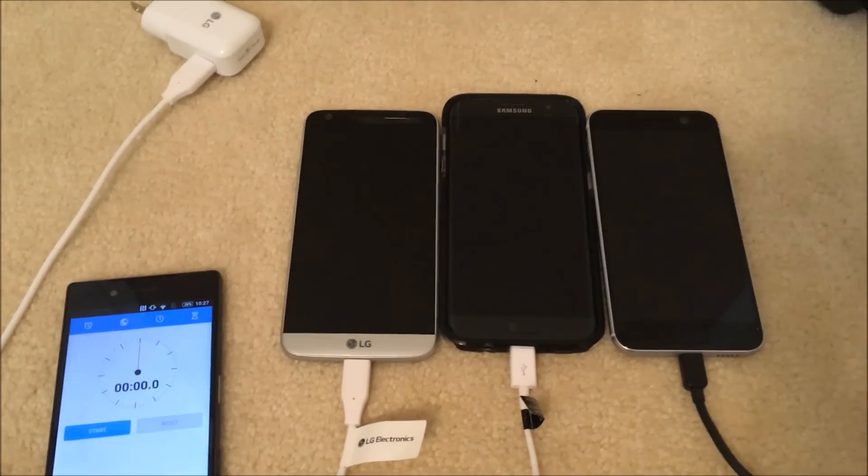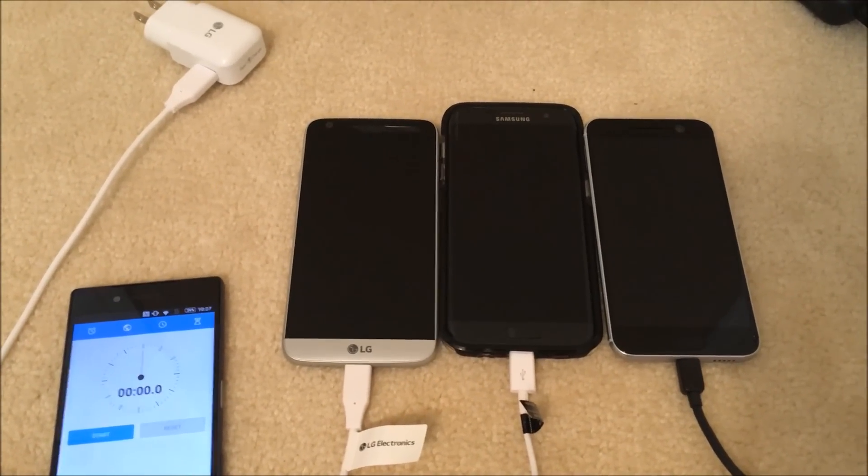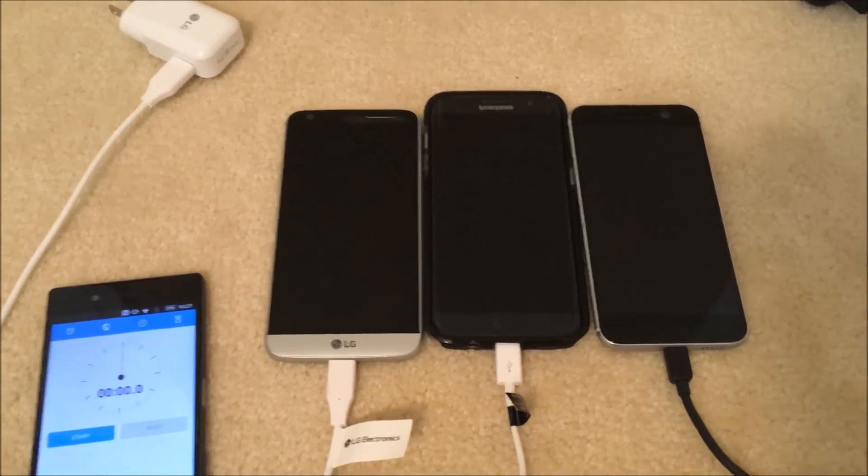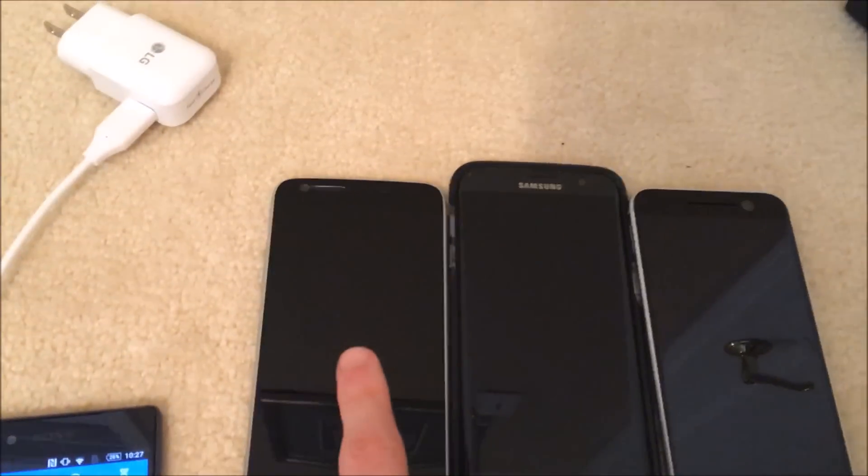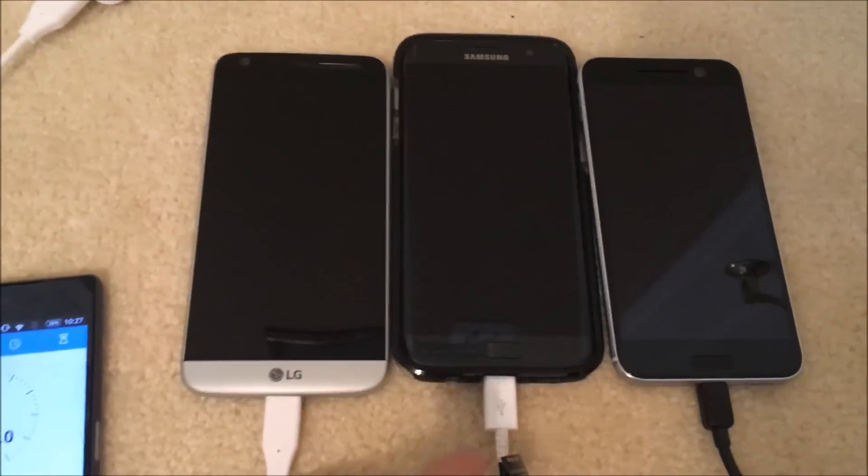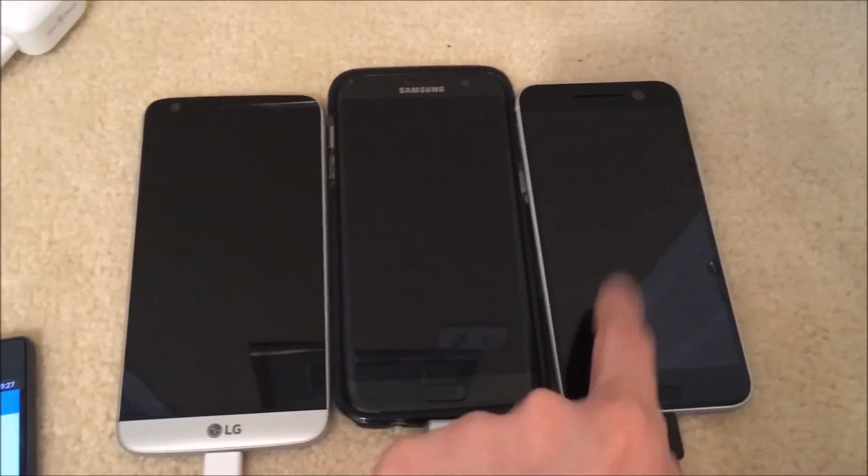Hey everyone, this is going to be a test to see how long it takes to fully charge three of the best flagship devices released this year. So I have the LG G5, the Samsung Galaxy S7 Edge, and the HTC 10.